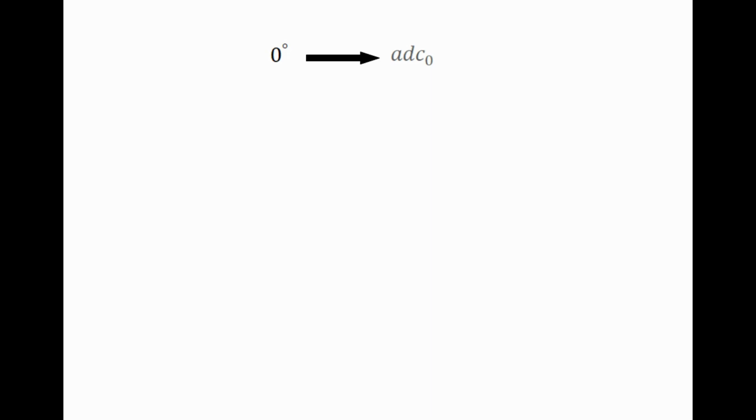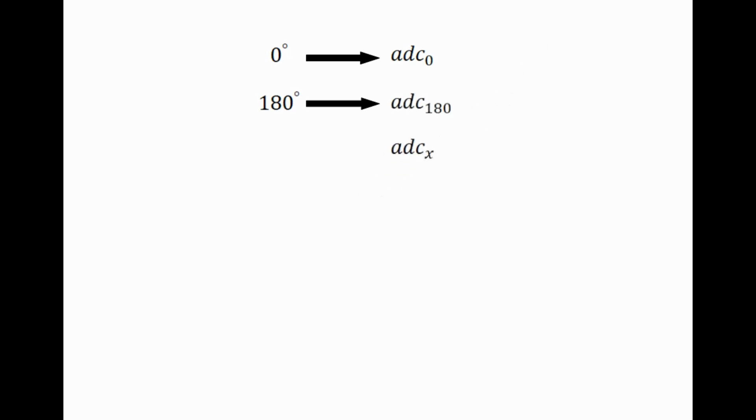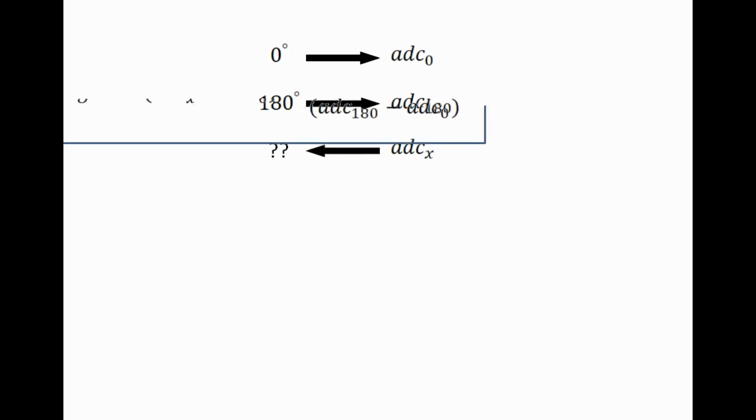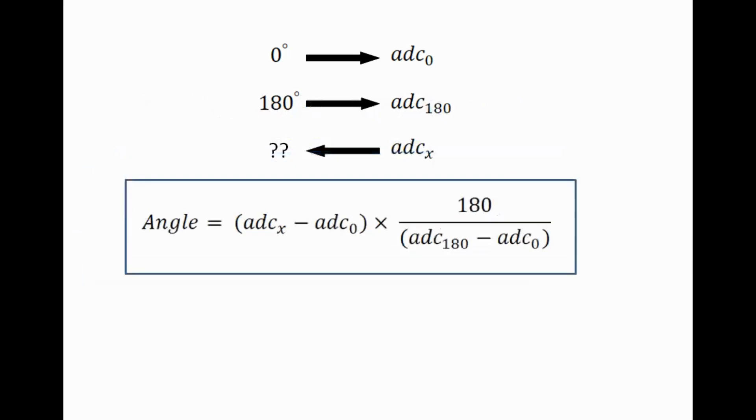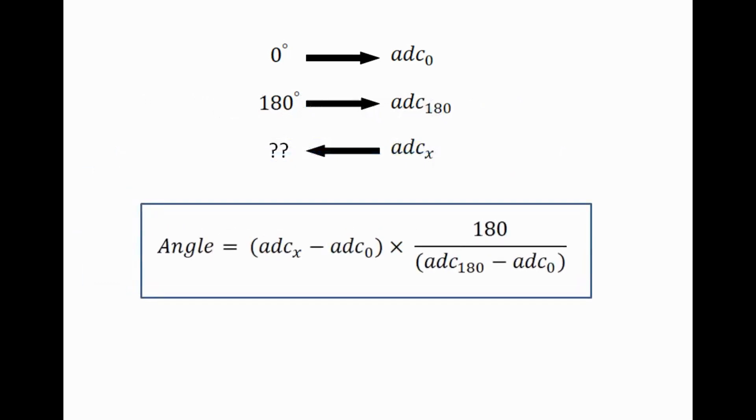Let's say when the servo is at 0 degrees, the analog pin reads a value of ADC 0. And at 180 degrees, let the value be ADC 180. Now the question is, when the servo receives some ADC X value as feedback, what is the servo angle?